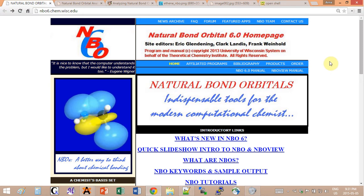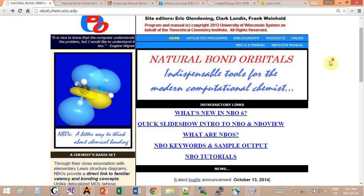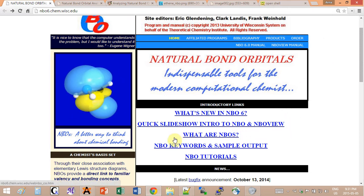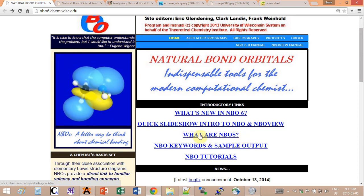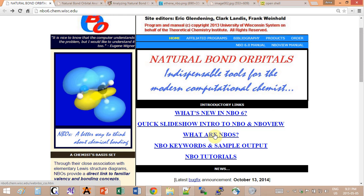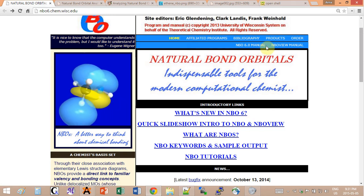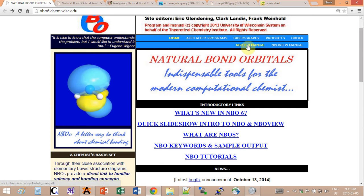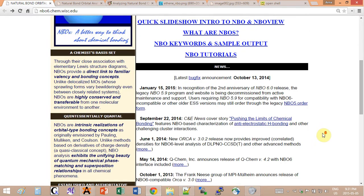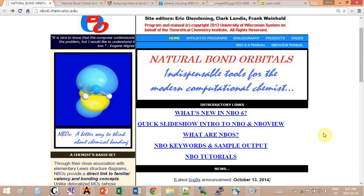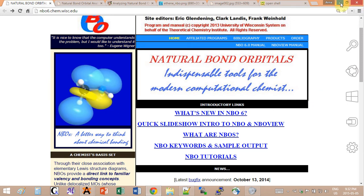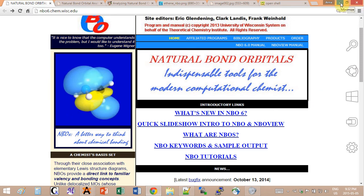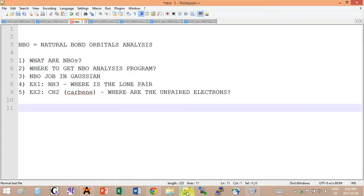This is the official website for the program. They have the theory explaining what are NBOs with all the formulas and everything you want to know in the link right here, and the manual PDF version is up here. You also have tutorials to look at if you want. It's quite nicely done.